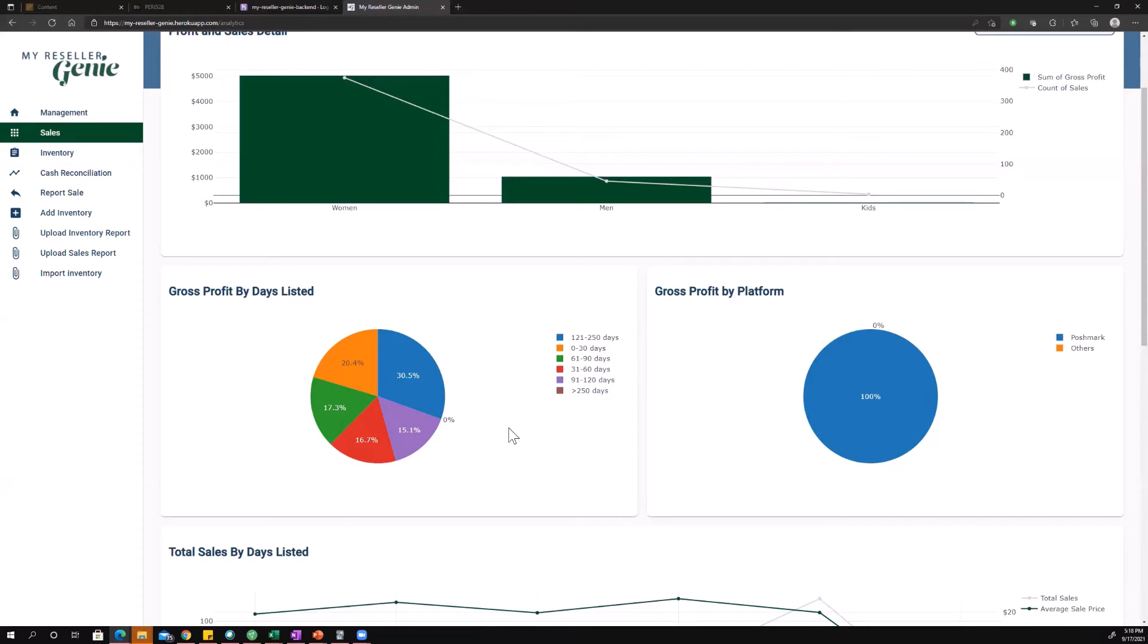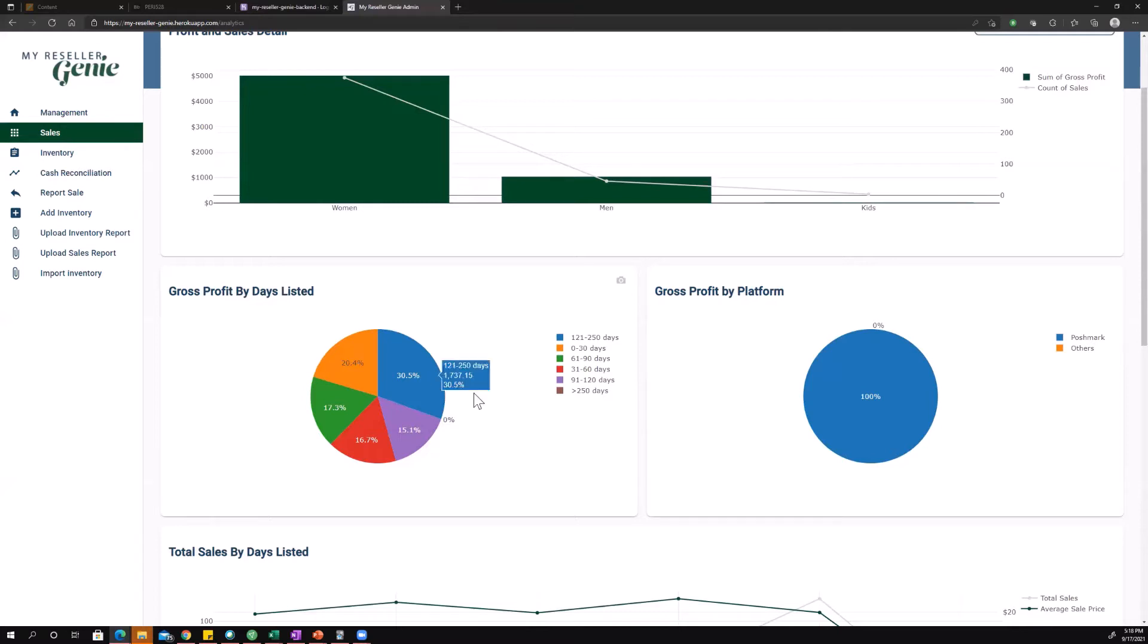The idea is you want a higher percent of your gross profit to be selling in zero to 30 days, because the faster you sell your inventory, the less time you have money sitting on your shelves, and that's an indication that you're doing a good job when you're outsourcing. Pretty basic chart but very useful information, just to know how you're doing with getting inventory that people want to buy.